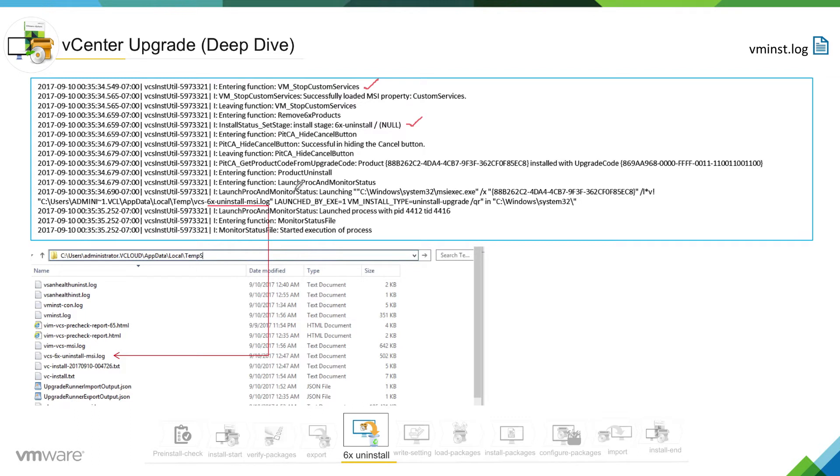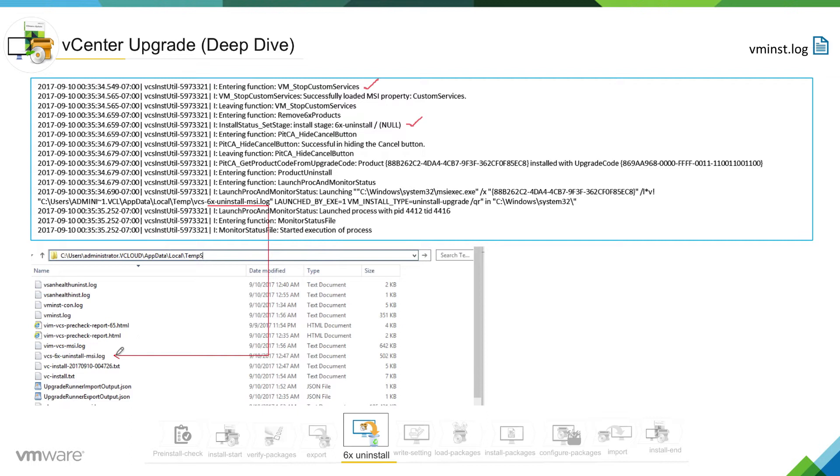Or you can say another log which is vcs 6x uninstall dot msi log. If you look in this log, for every component or MSI installer is uninstalling, you will see those things is getting logged in this log.